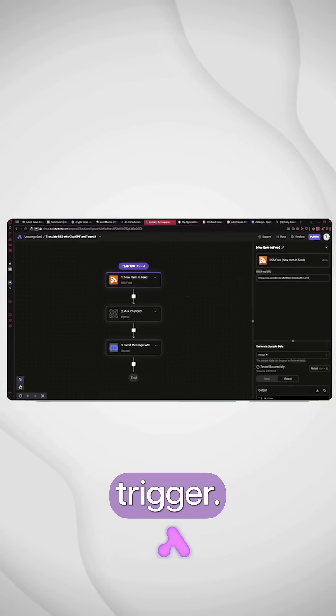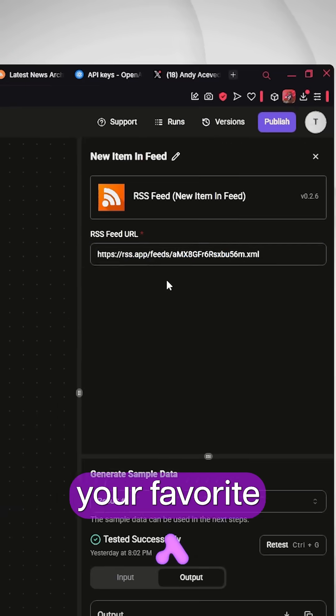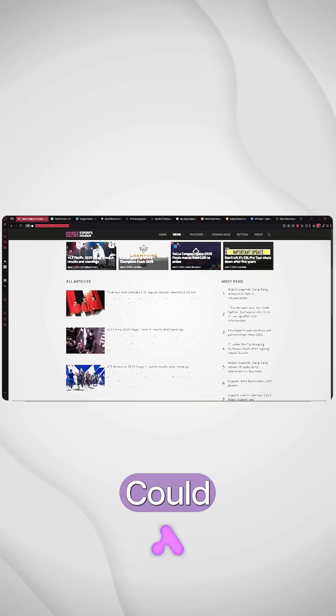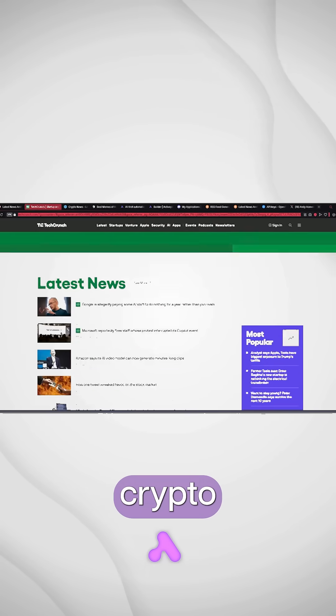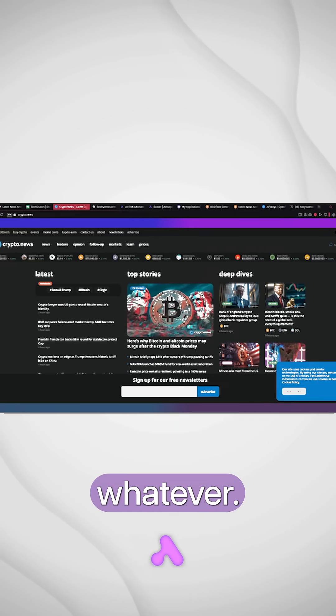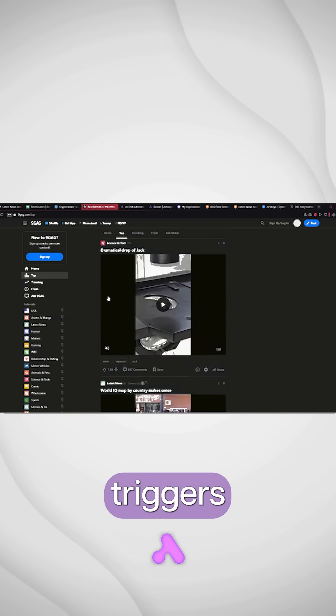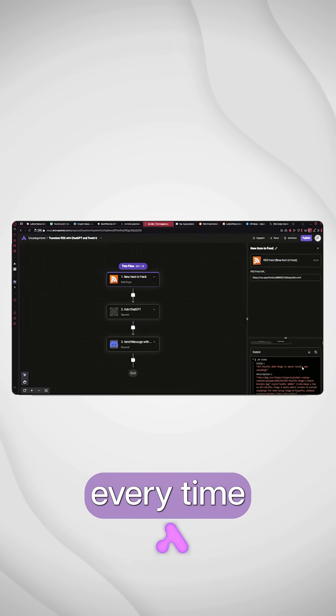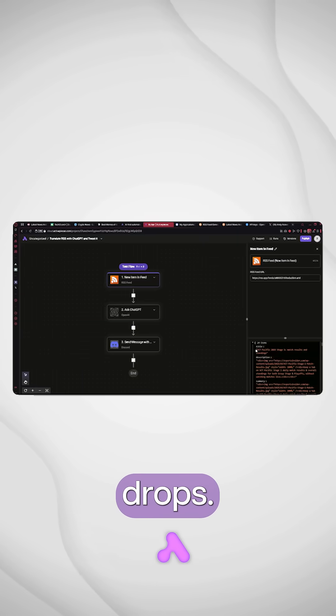You're going to start with the RSS trigger. Pick your favorite feed, could be tech news, crypto, memes, whatever. This triggers every time a new post drops.